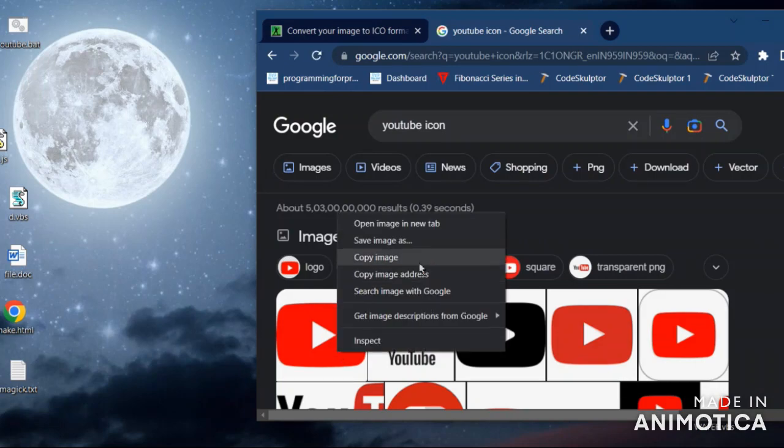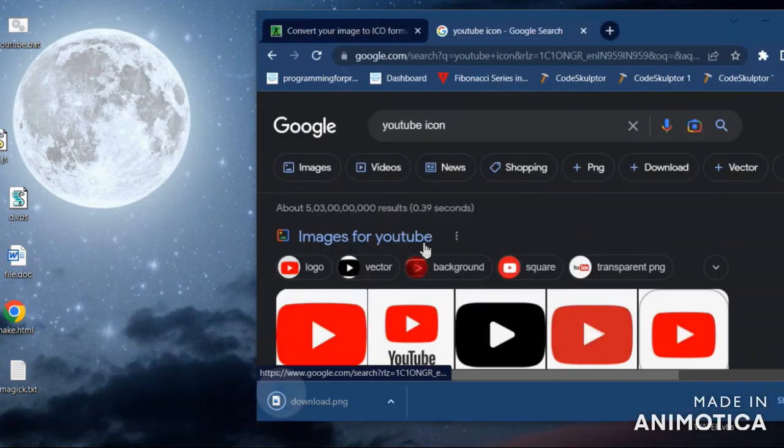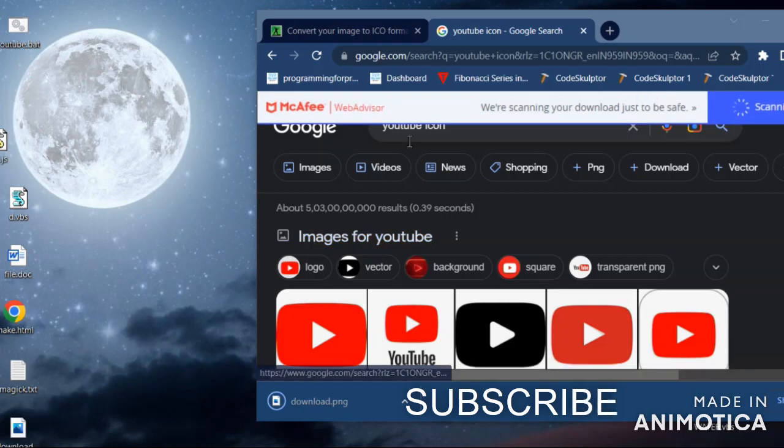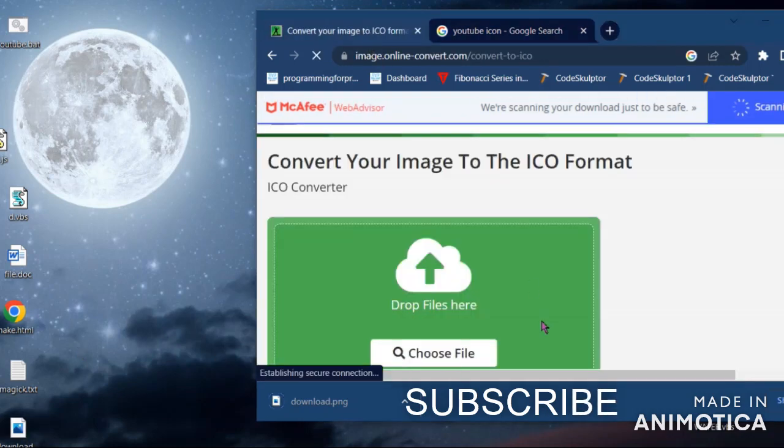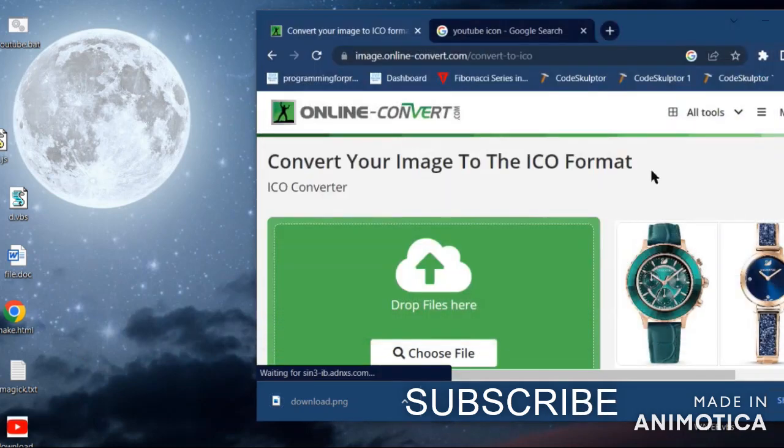Then save the file with .bat extension and download any image of YouTube as per your requirements and convert it into an icon online.